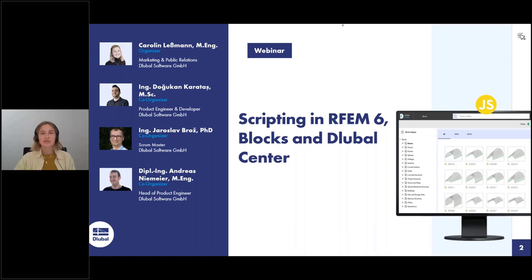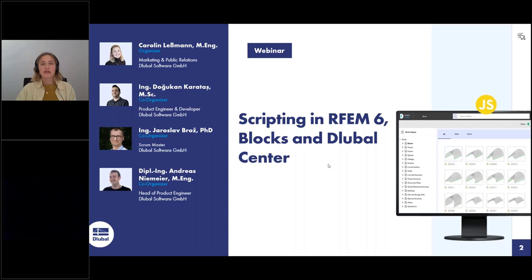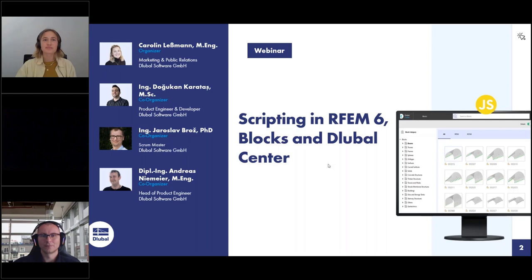Welcome to today's webinar. Our topic today is scripting in RFM 6, Blocks and Global Center.